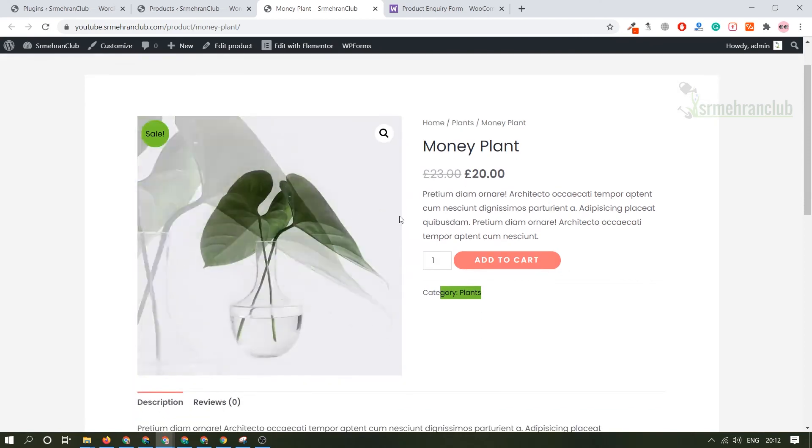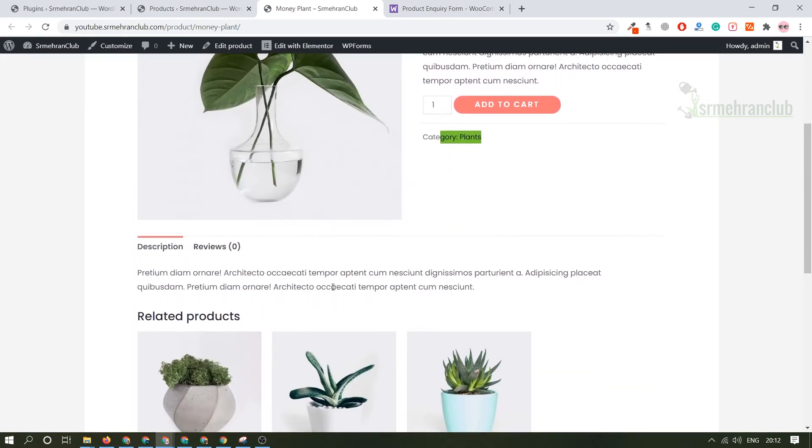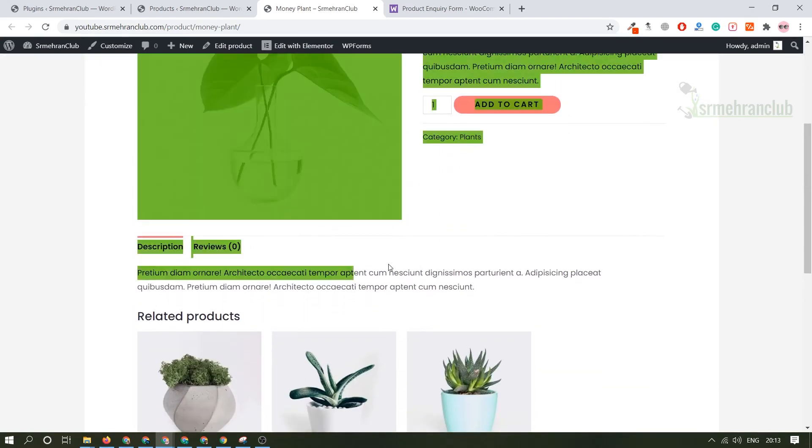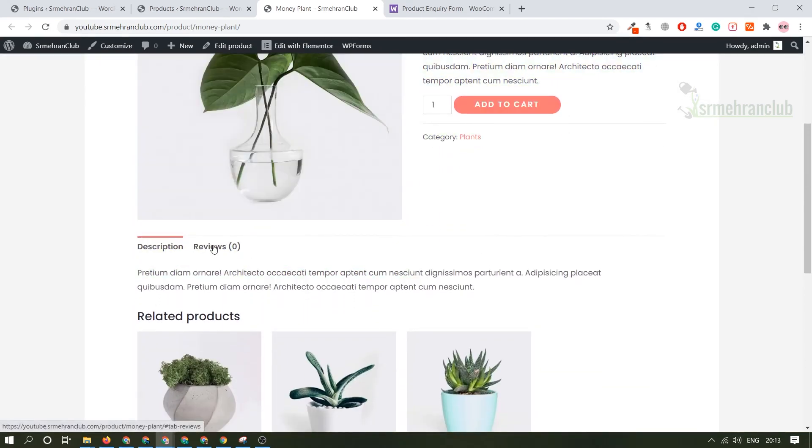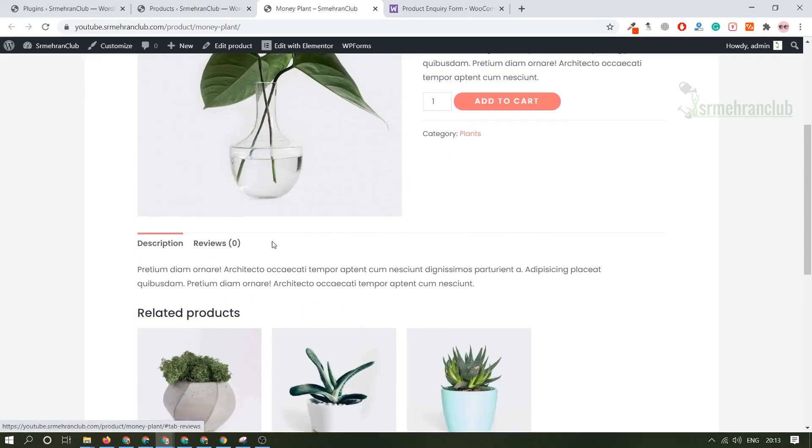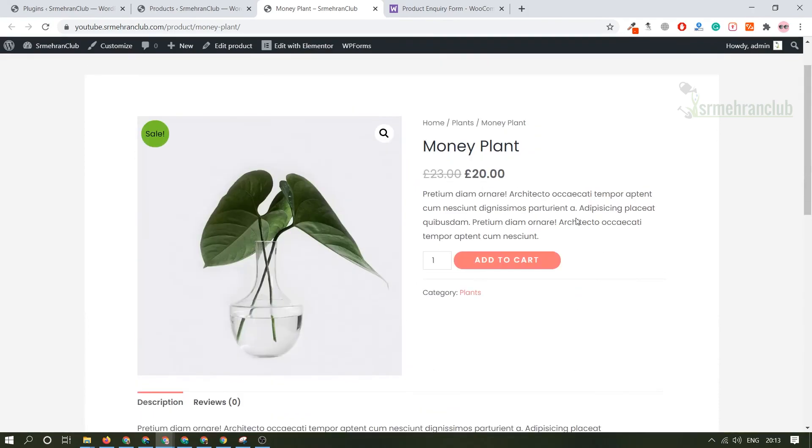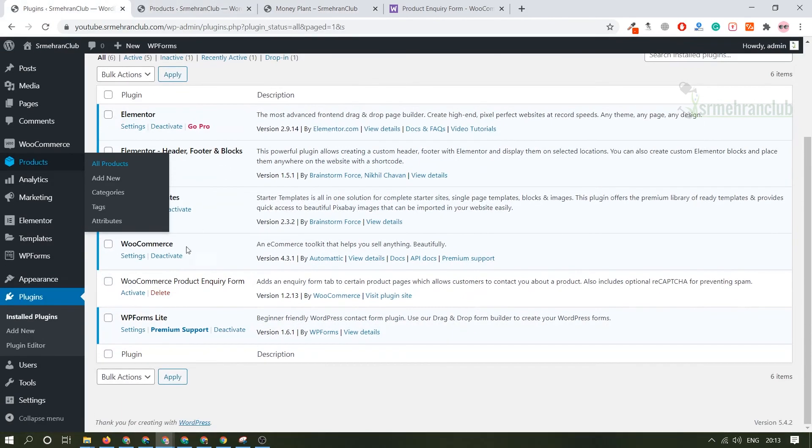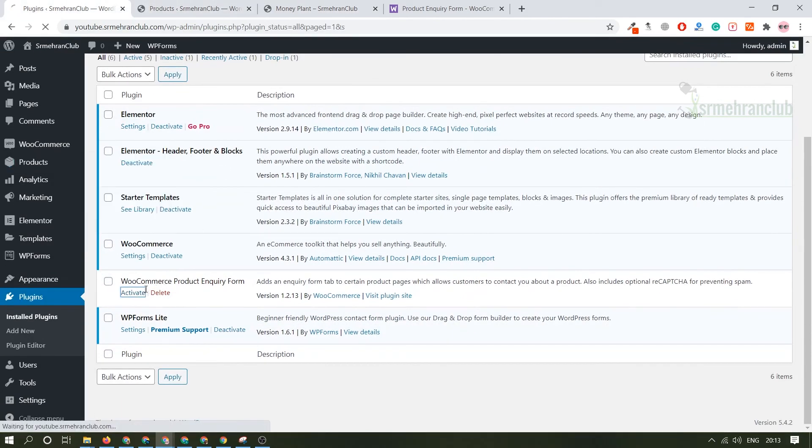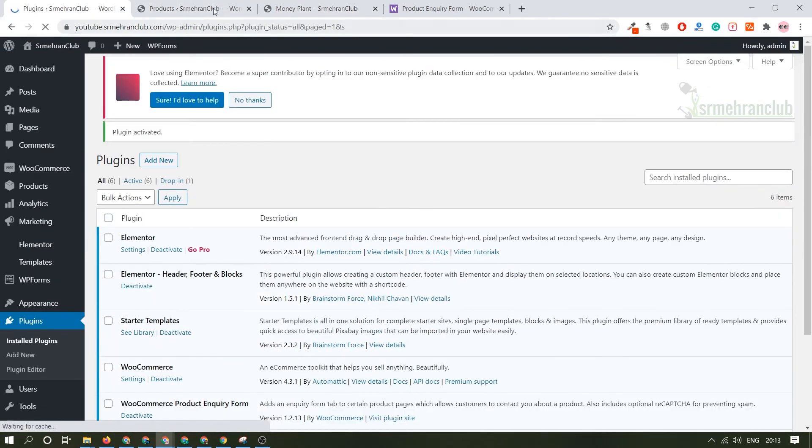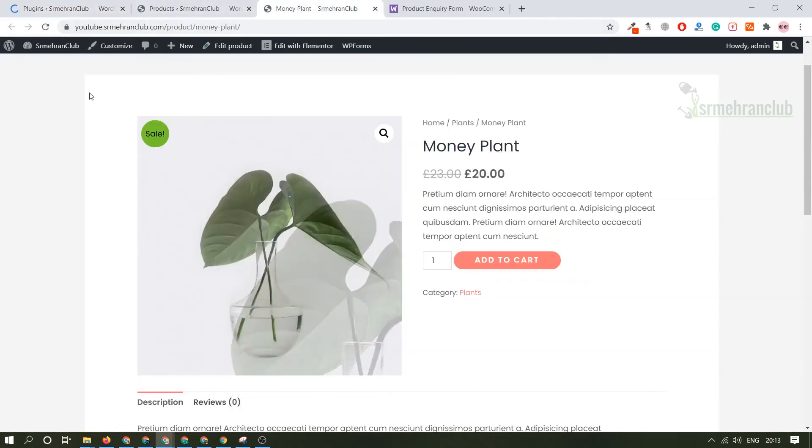Let's enable this plugin. Coming back to the product page of a single product, let's refresh this and now you see there is an option for product inquiry. Now any customer can put their name, email and whatever inquiry they want to ask and send the mail and it will directly go to the admin.